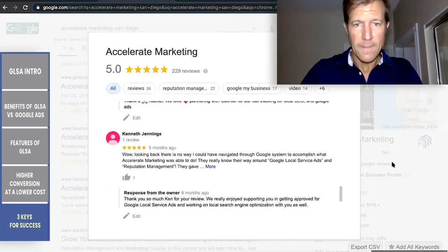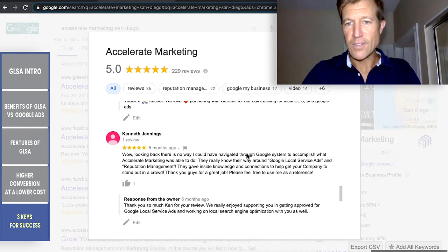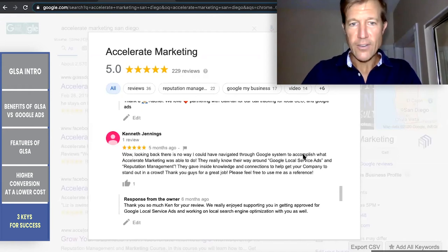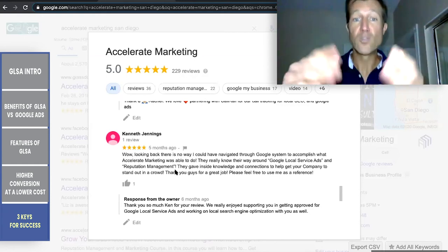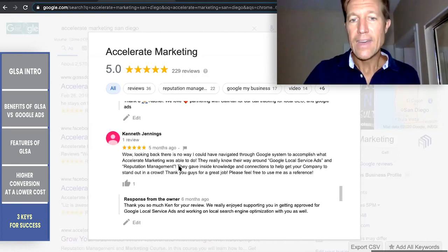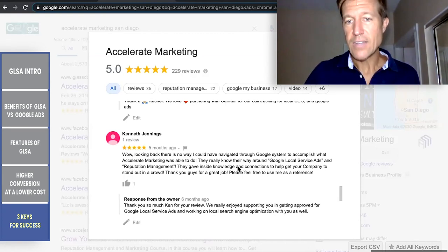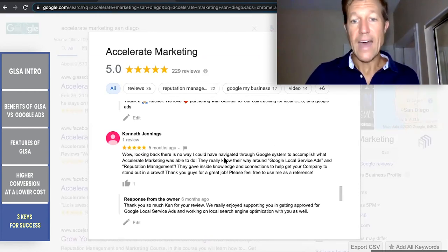Here's Ken's review: 'Looking back, there's no way I could have navigated through the Google system to accomplish what Accelerate Marketing is able to do. They really know their way around Google Ads and reputation management — getting more reviews is one of the ways you rank higher, and they've been doing that for over a decade. They gave inside knowledge and connections to help get our company to stand out in the crowd.'